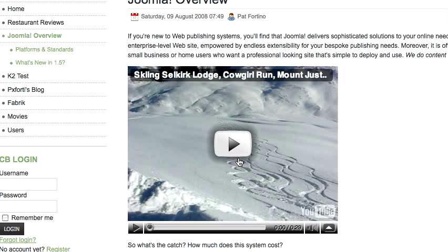The nice thing about using YouTube for your videos is that, number one, they get better search engine optimization because people can also find them on YouTube. Furthermore, you don't have to use all the bandwidth on your website for a video to be played and also to be stored.